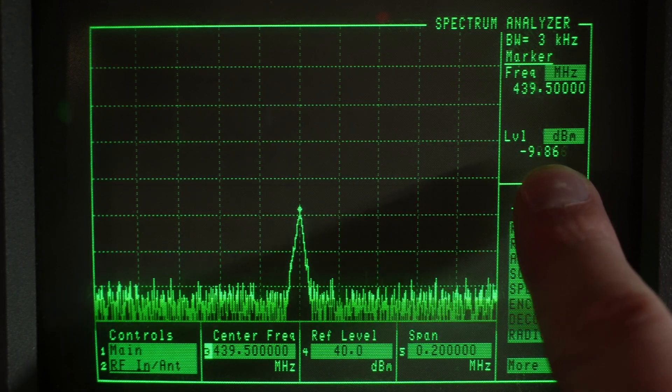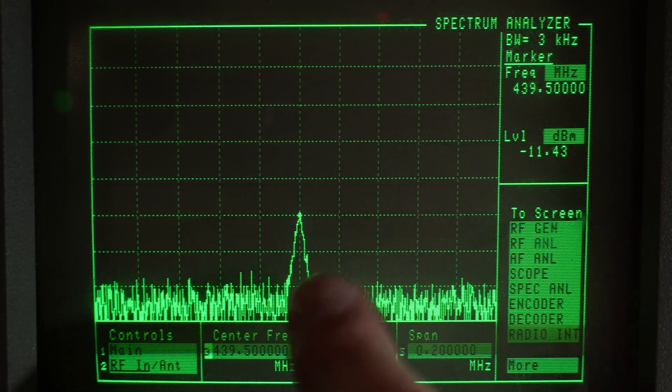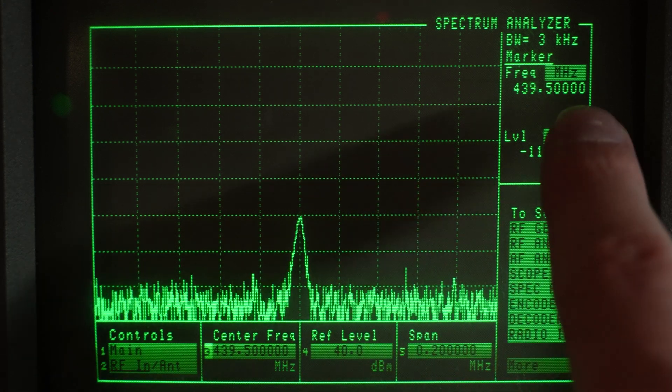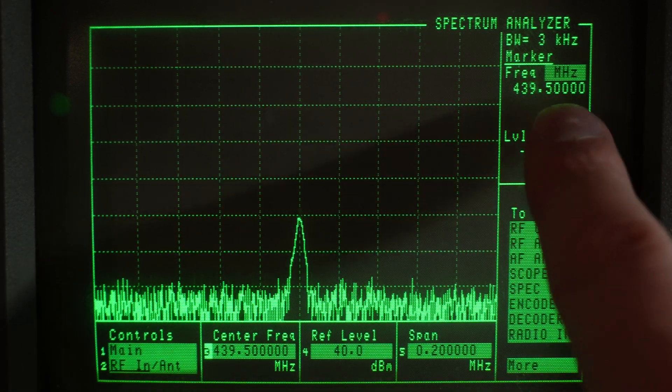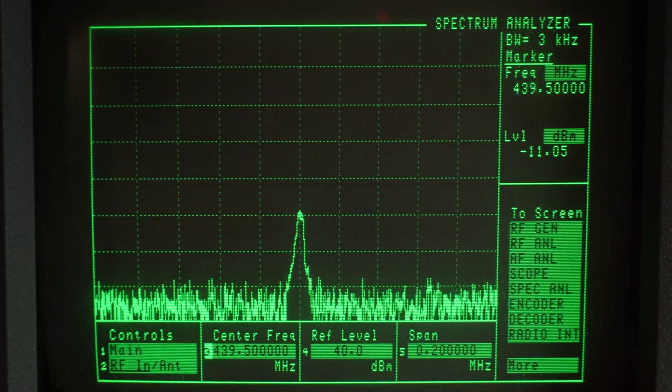Whilst this still passes the 40 dB requirement, it doesn't pass our 25 microwatts or our minus 16 dBm level. We're at minus 10. So a couple of dB off here from our third harmonic.